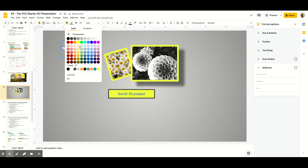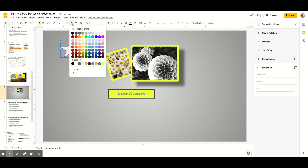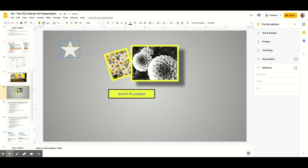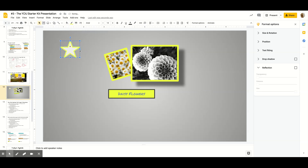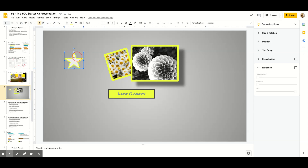Same thing about changing the color — I'm going to leave the inside that color but change the border to match the colors I've been working with. Now I've got this star, and you can see there's a small orange handle. Depending on what shape you choose, you might have options to change the shape further using that handle.